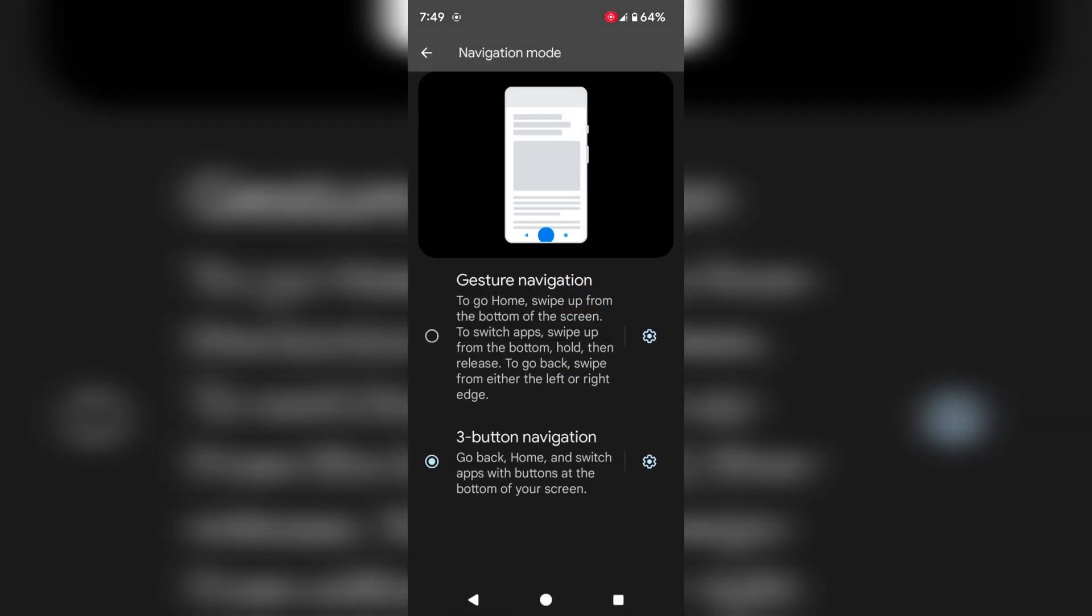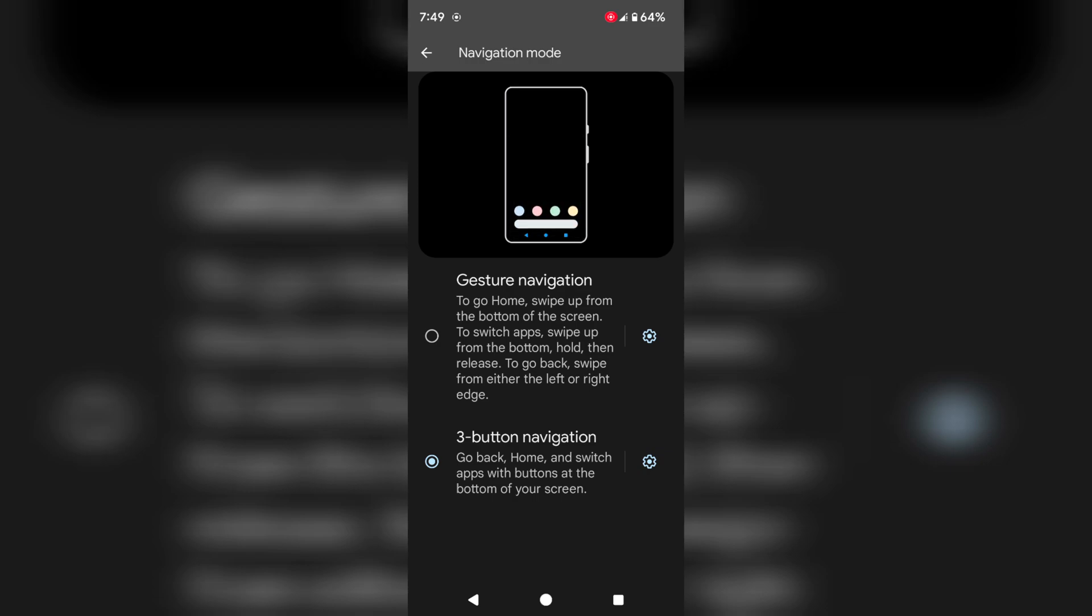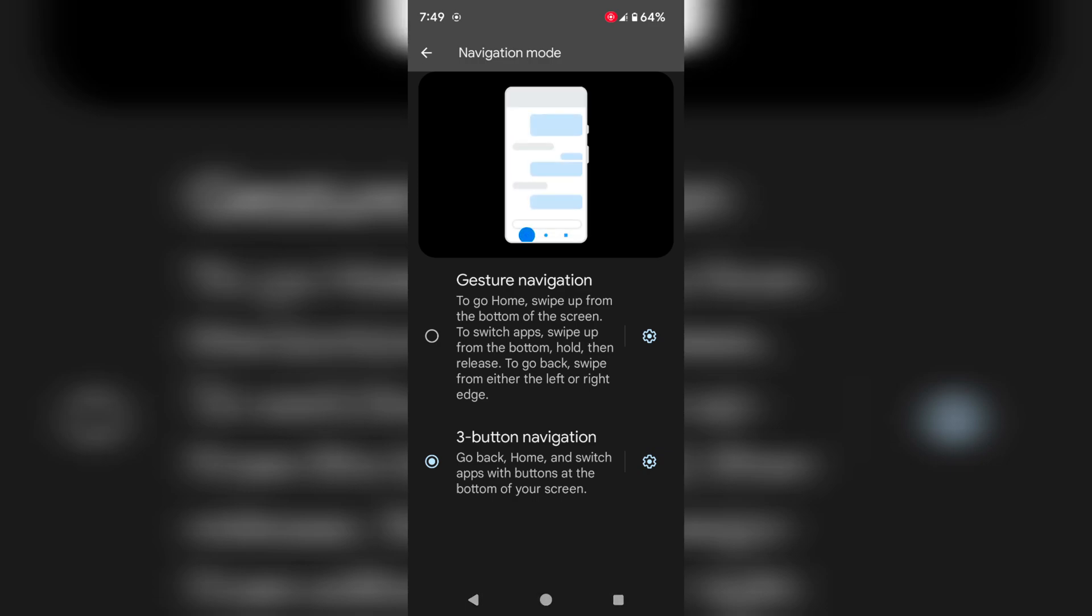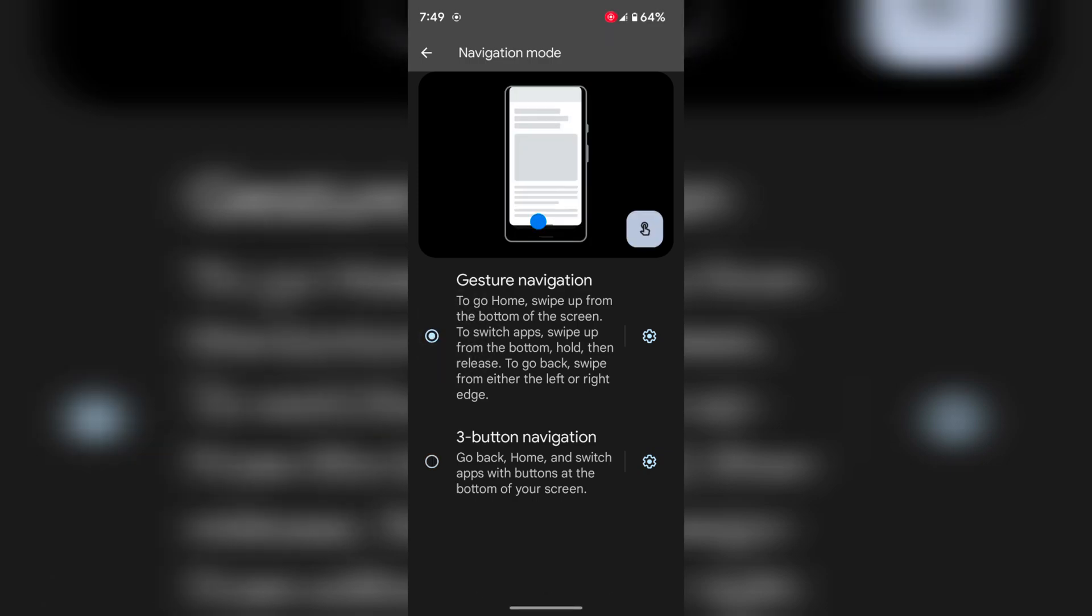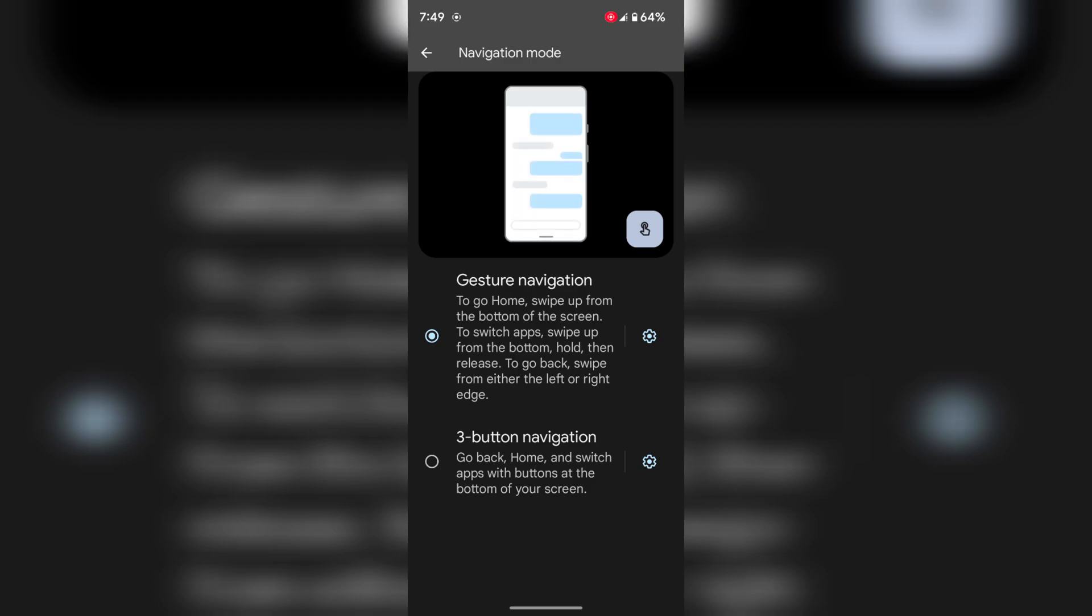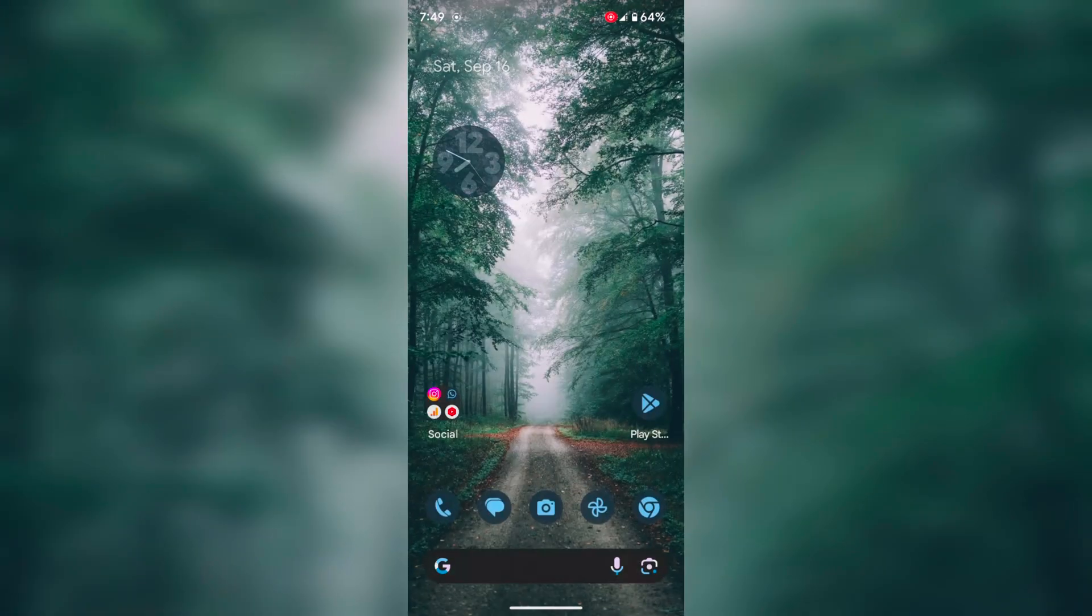Now go back. If you want gesture navigation again, choose gesture navigation. Now you can see the 3 buttons are removed from your navigation bar. Just swipe up to close the app.